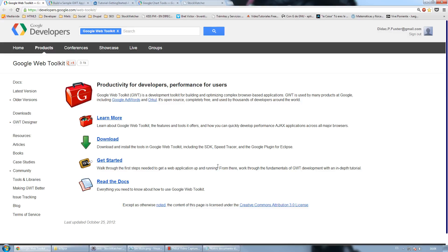Google Web Toolkit is a framework developed by Google, whose functionality resides in creating web applications using Java code which is translated to HTML, CSS and JavaScript during the compilation.